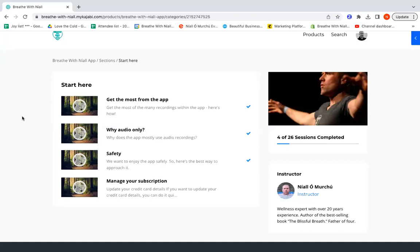And how to manage your subscription. You can cancel your subscription at any time, you can update your card at any time, and all that information is there about how to do it. Or if you prefer, you just ask me and I'll do it for you.